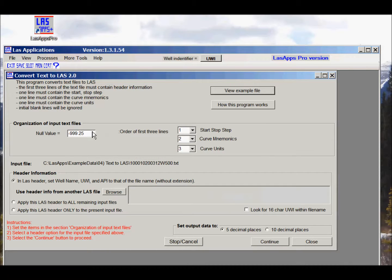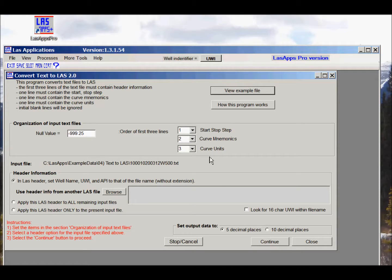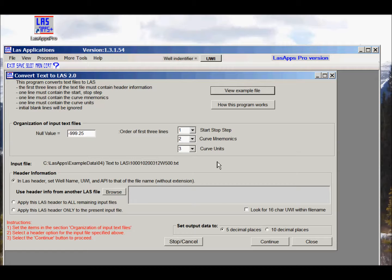We'll continue on. We need to specify what the null values are. If the first three lines are in a slightly different order we can fix that here. The software will use the file name and put that into the well name line, the UWI line, and the API line unless we have more information.